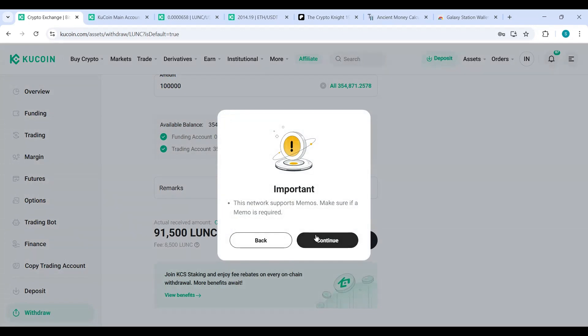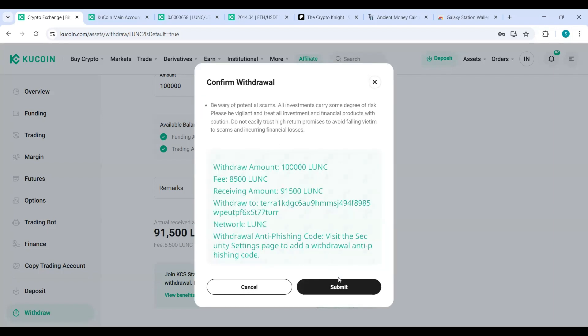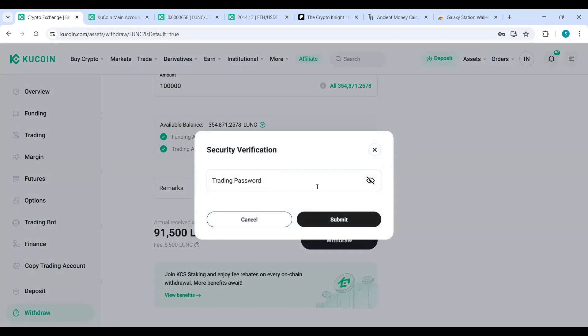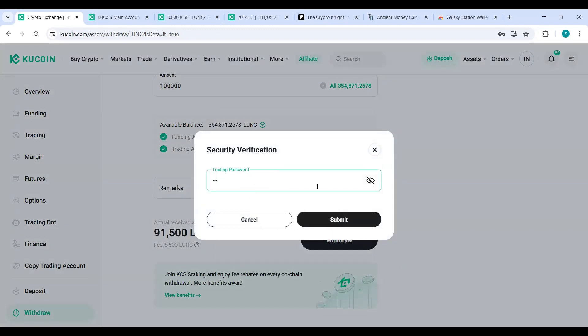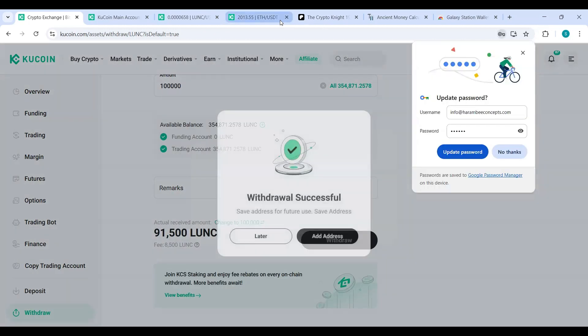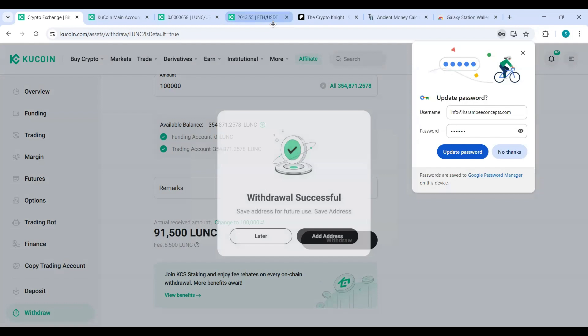No memo is required to send it to your Galaxy Station wallet nor your Ledger. Continue. Submit. I got to put in my trading password for KuCoin. Submit.